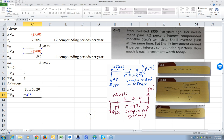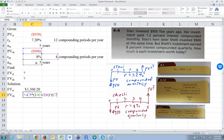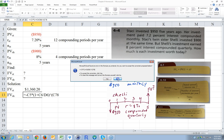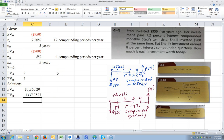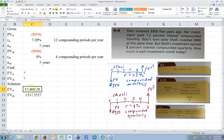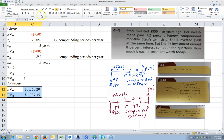Open parentheses, one plus. Again, we're going to take this interest rate divided by the number of compounding periods per year. Close the parentheses, take it to the exponent: this many years times the compounding period. Close the parentheses. We can copy the format by clicking on it, going Format, Enter. So those are the two answers.